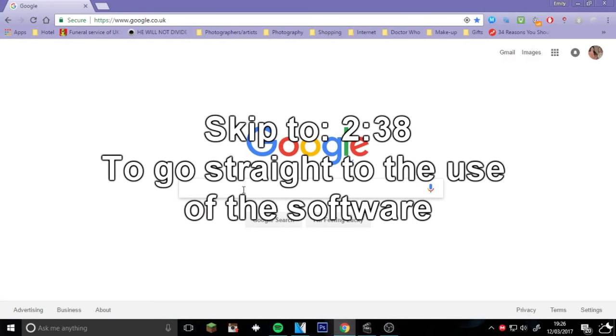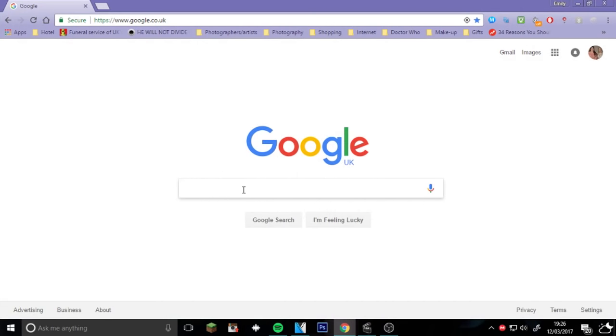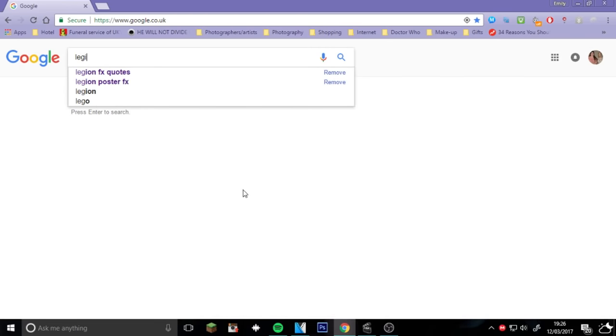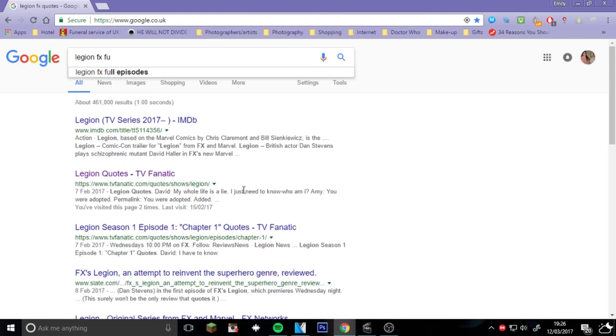So I am using Legion. If you haven't seen that, I would recommend checking it out. It's my favorite TV show in the whole world. But it's just something that I've downloaded previously. I'll show you how I get it - I simply just type in Legion FX full episodes.